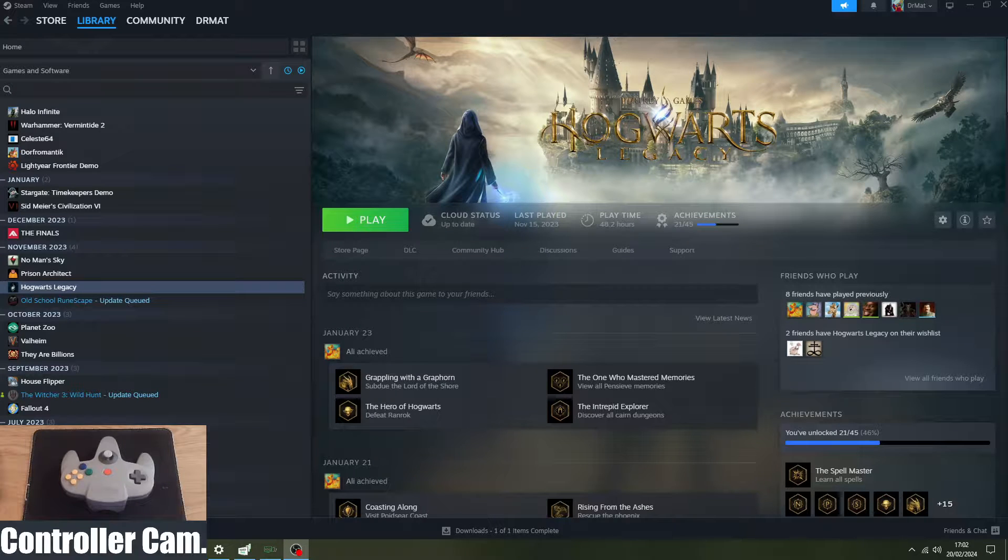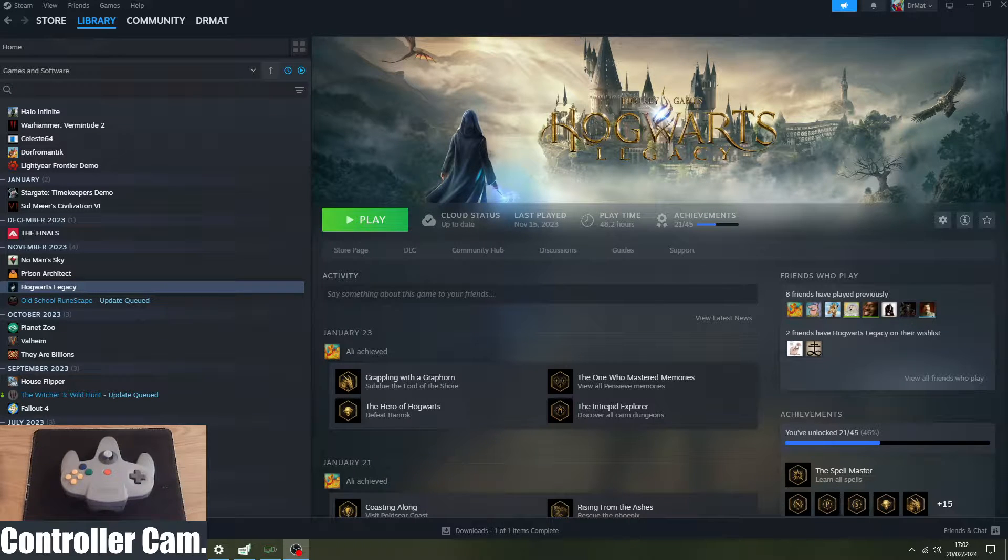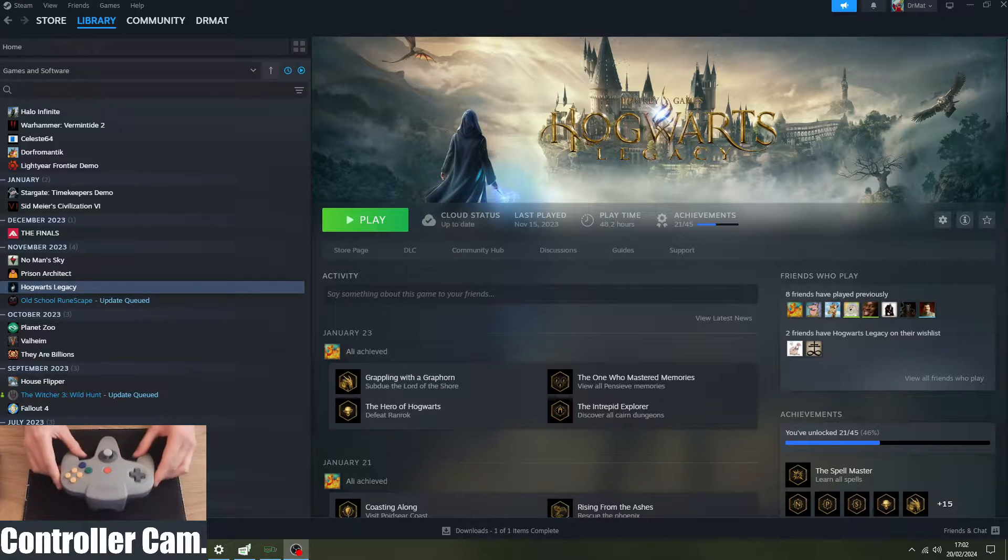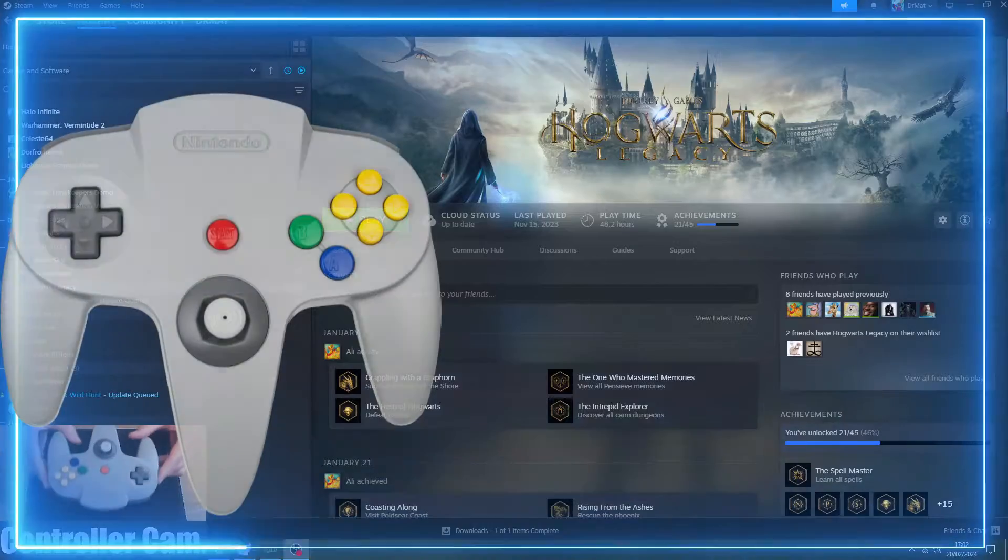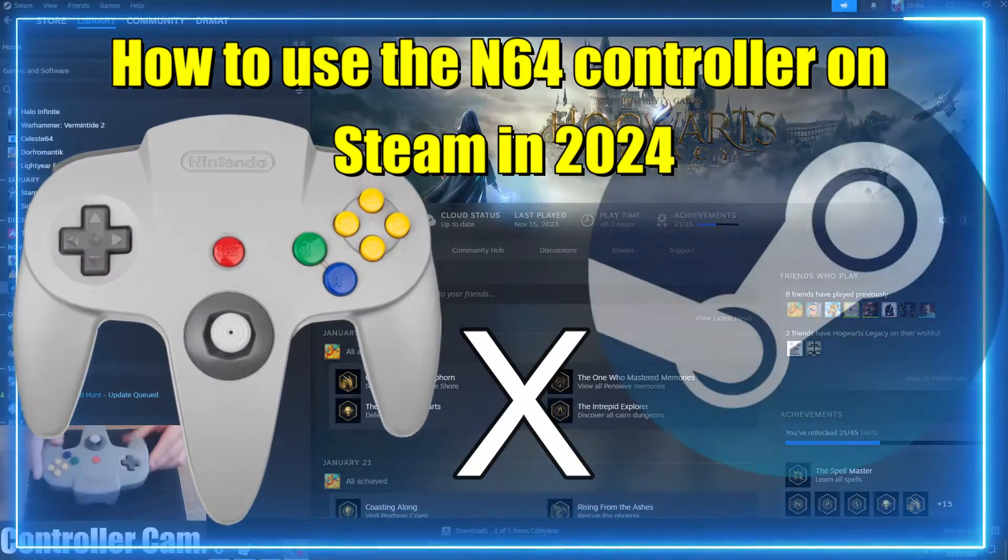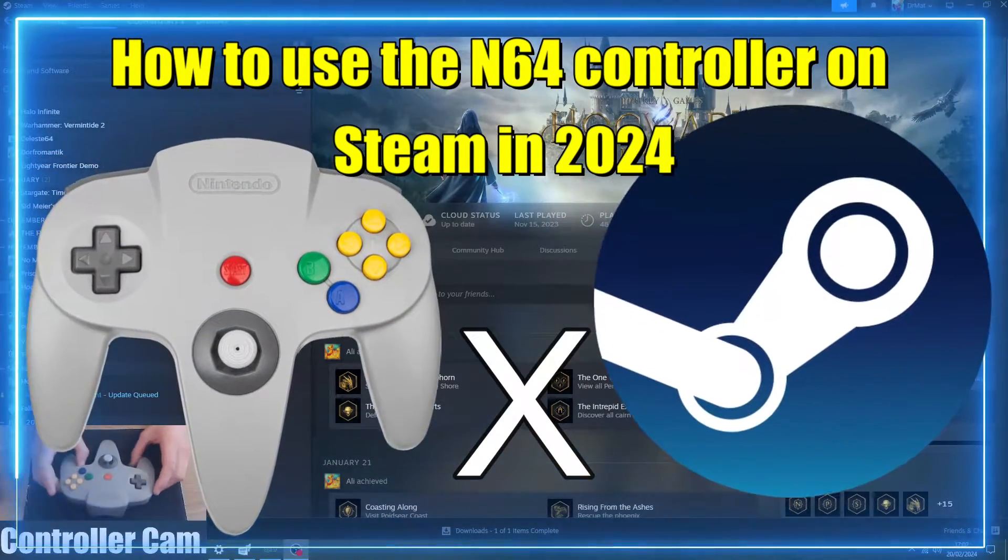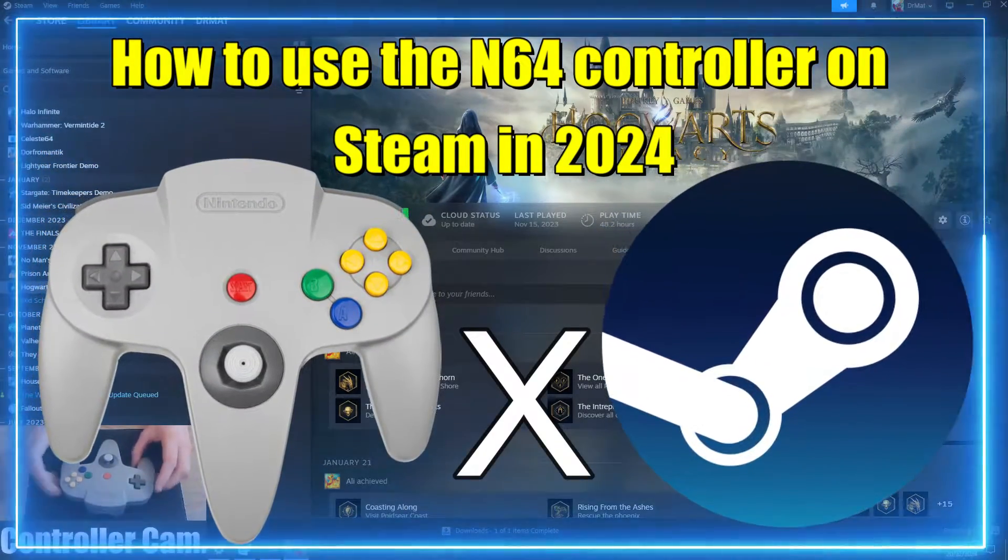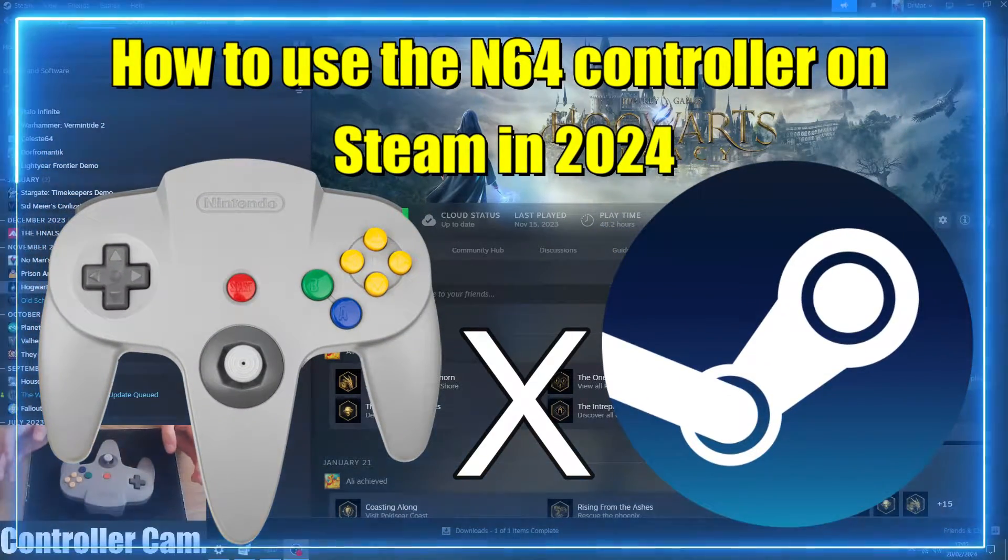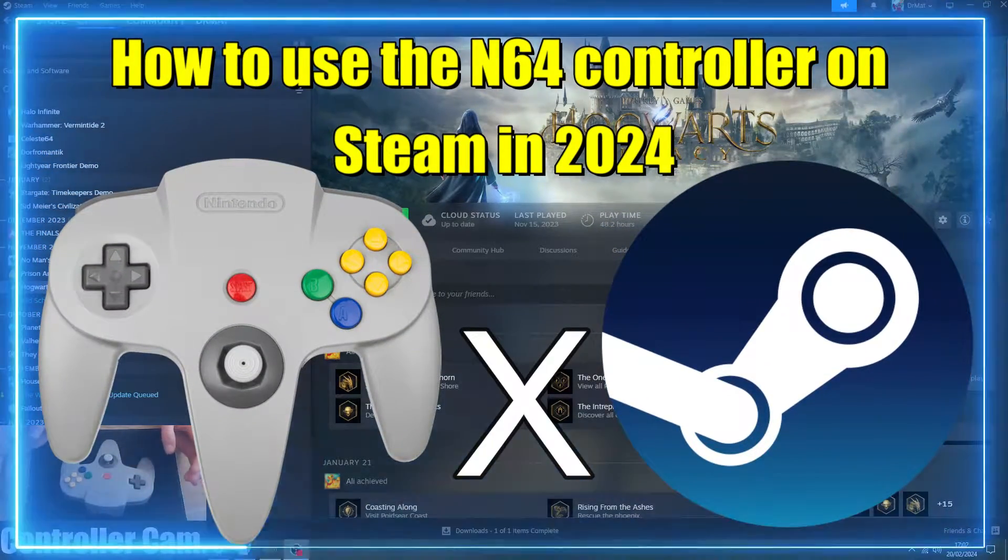Ahoy hoy everyone and welcome to this updated guide on how to set up your N64 controller to play games on Steam on PC. This should also work with Steam Decks as well.